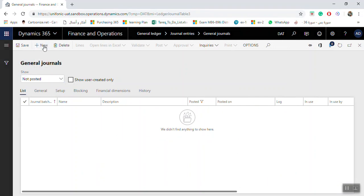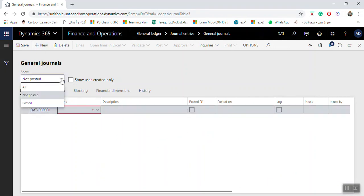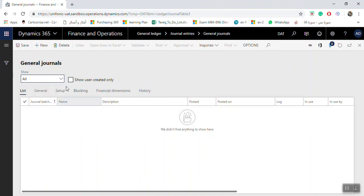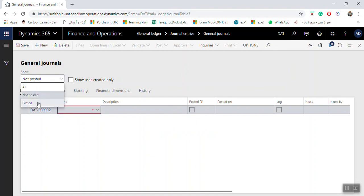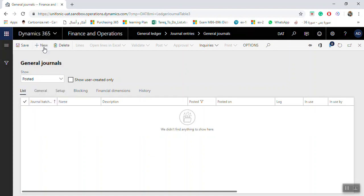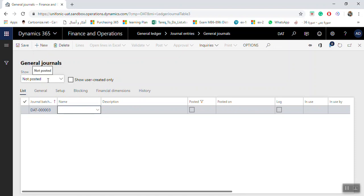Click New. In this area you can find options to show all journals whether posted or not. If there are any created journals you will find them here. You can see posted only or not posted. If you click posted only you will not be able to create new journals, so select not posted in order to create a new journal.